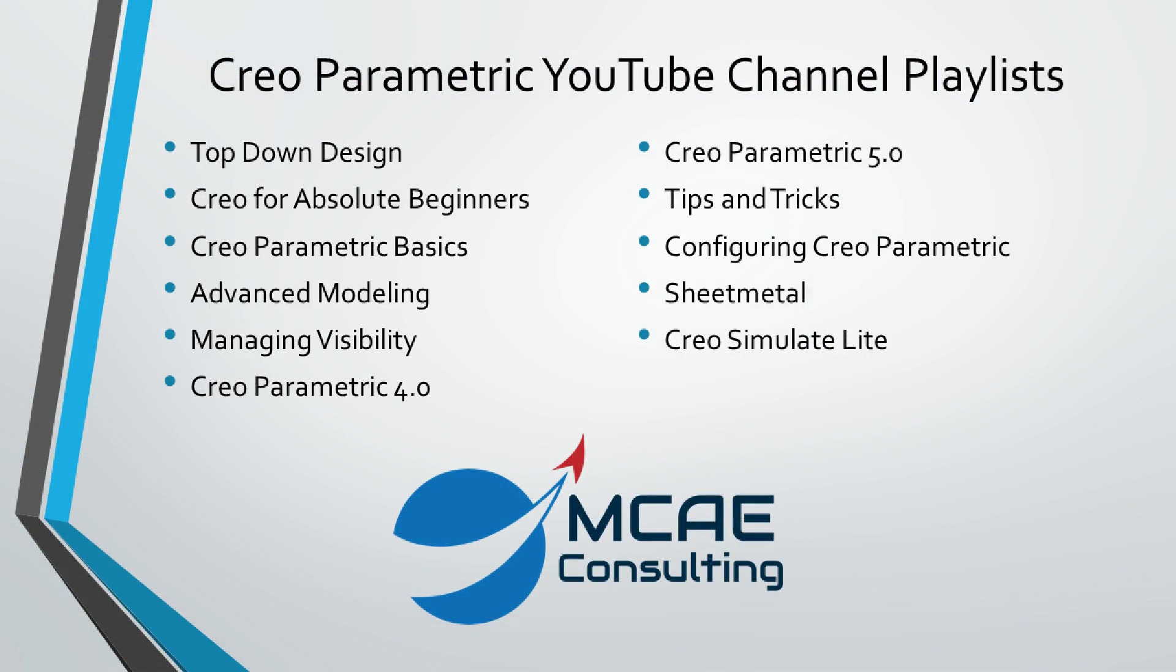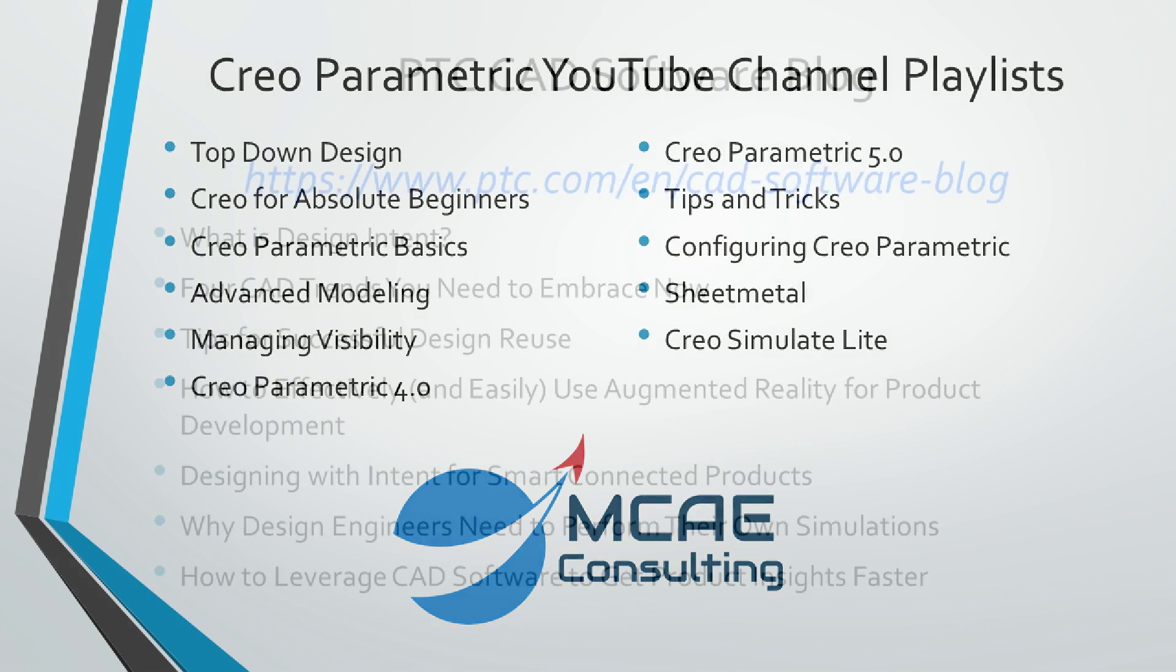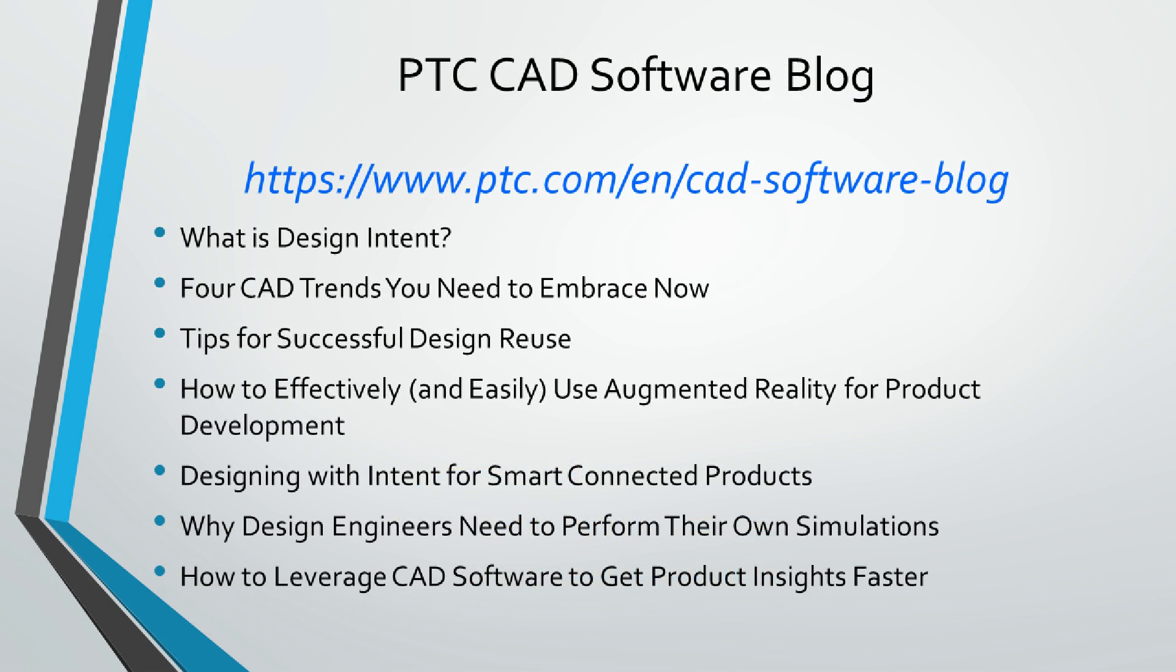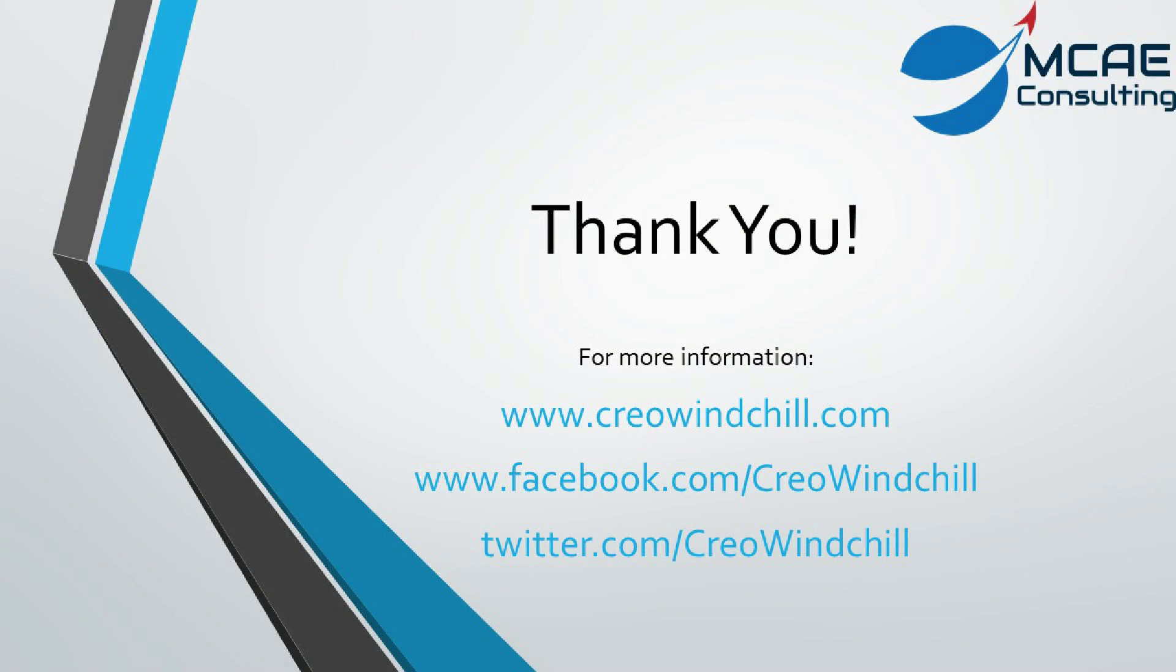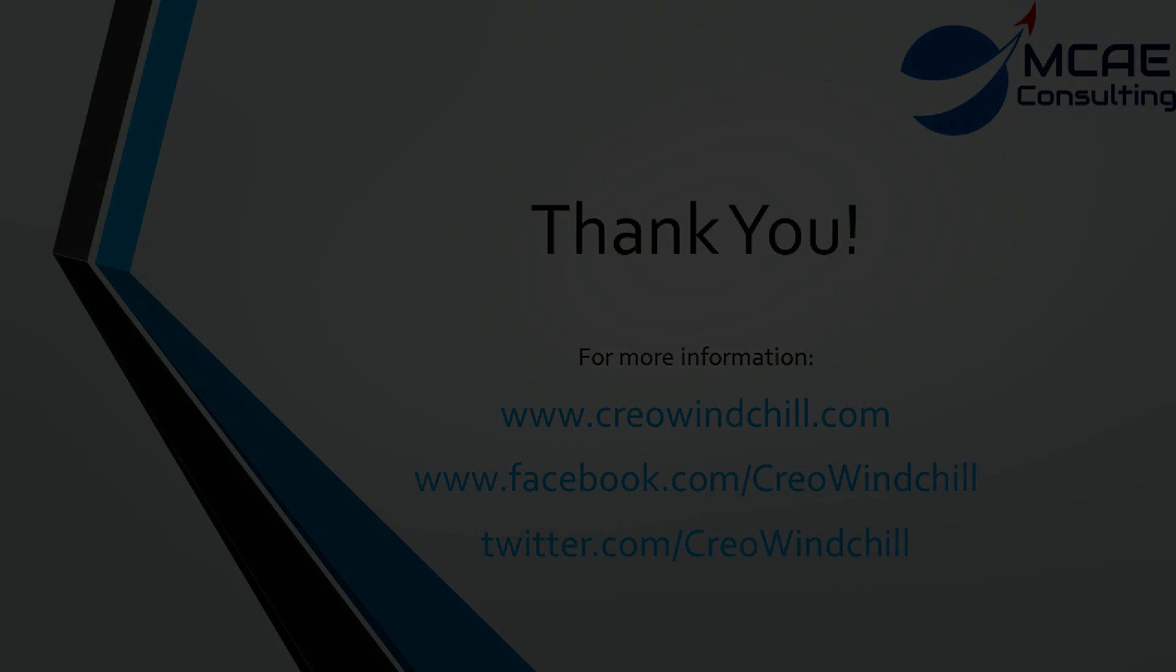I hope you enjoyed this video. For more information, please visit www.creowindchill.com. If you liked this video, please click the subscribe button, give it a like, add a comment, and thank you very much.